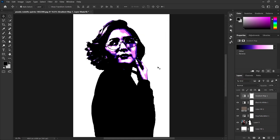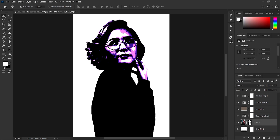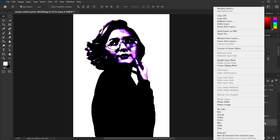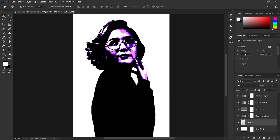Now, to make the image look more like a vector, select the picture layer and right-click, then select Convert to Smart Object so that if we apply any filter we can always refer back to our original image.